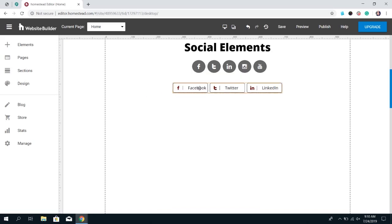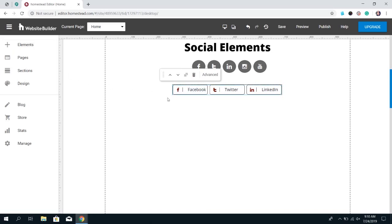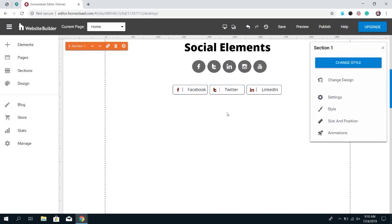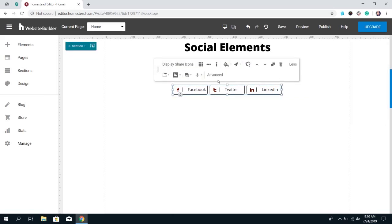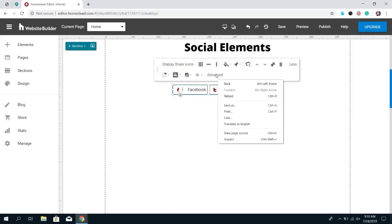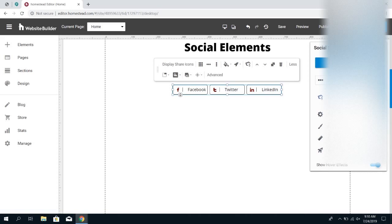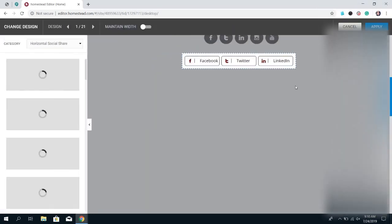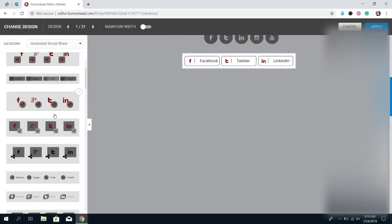This is useful if you want people to be able to share the content on your page. You can also change the design for this element by clicking on the element, then More, then Advanced, then Change Design — just choose the one that best fits your website.